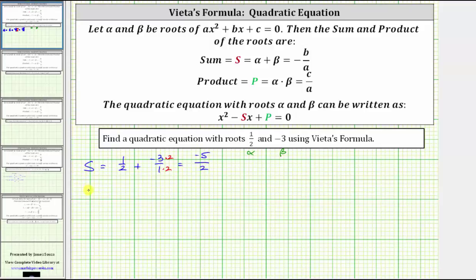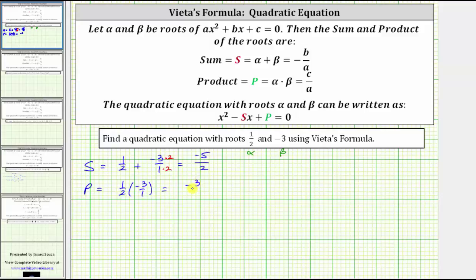Now let's determine the product p. The product p is equal to alpha times beta, which is one half times negative three, or times negative three over one, which gives us negative three halves.